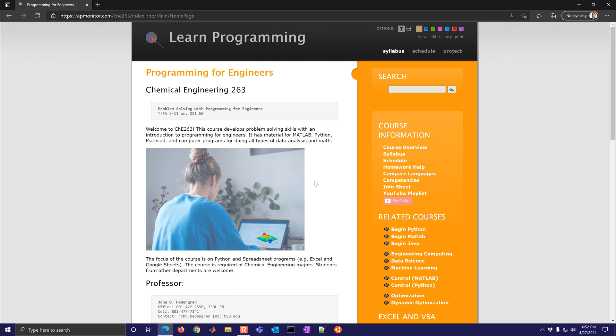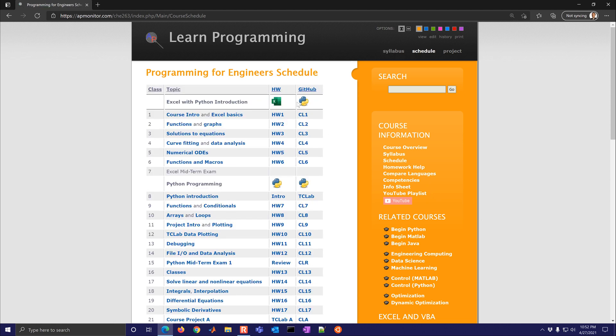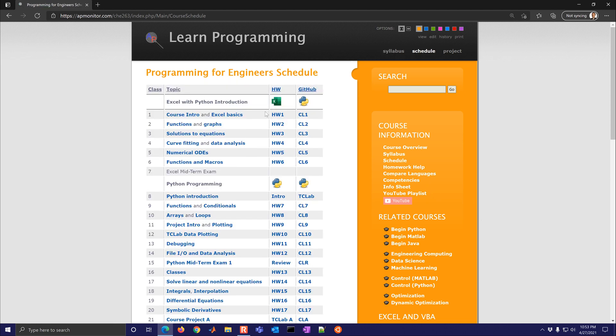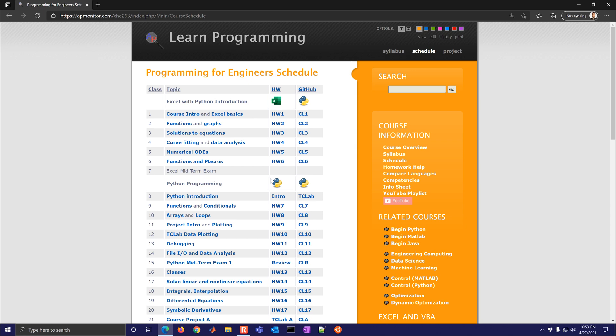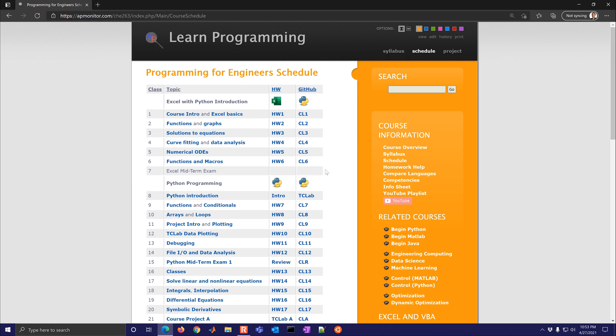It's, again, programming for engineers. We cover Python and spreadsheet programs. And all of the content is available here online. We'll also be adding some quizzes here as well to help you test your knowledge.